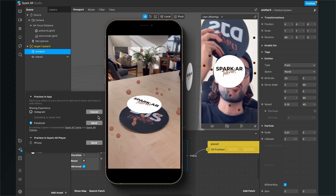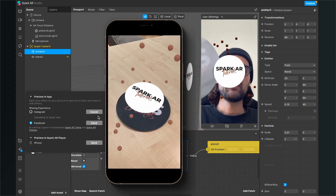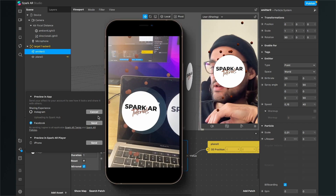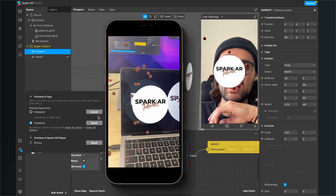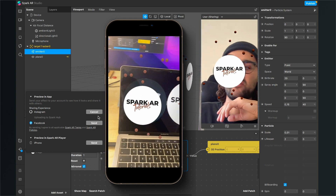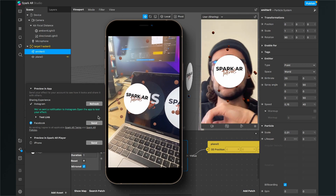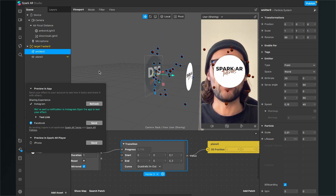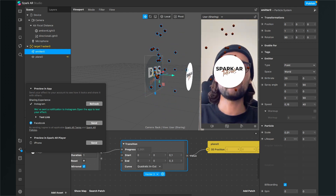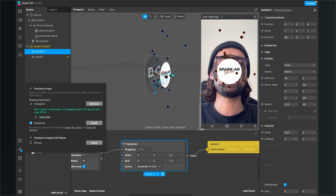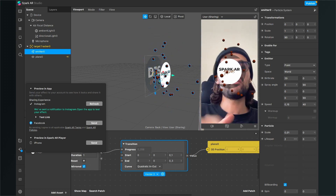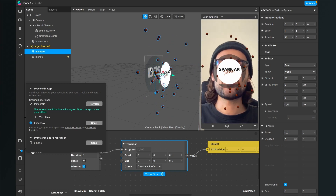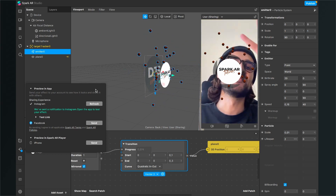You can test it on your device using the Spark AR Player or send it to Instagram. Make sure your target is ready — you can also use the target on your PC screen, you don't have to print it out to test. I hope this tutorial was helpful. If yes, give it a thumbs up, and if you're new to the channel, please subscribe. Thanks for watching and see you in the next video!